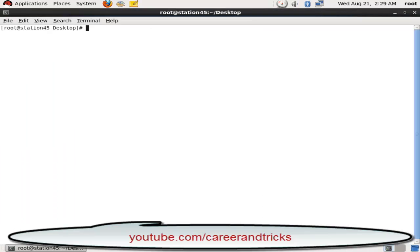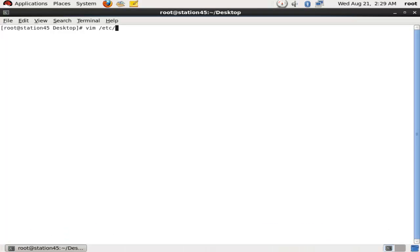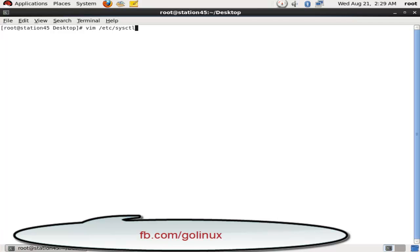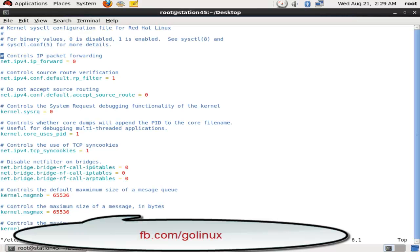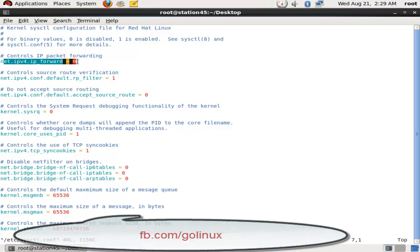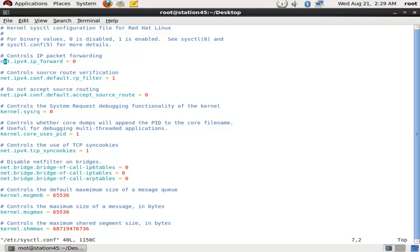Go to the line net.ipv4.ip_forward and change this value from 0 to 1, and your IP forwarding will be on.